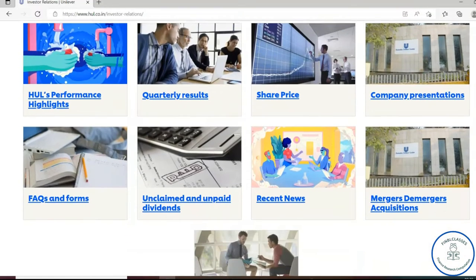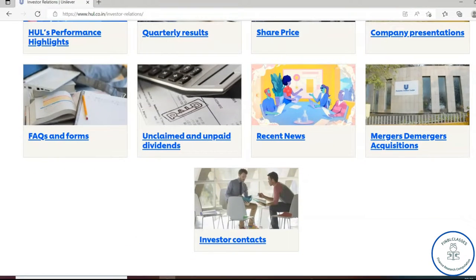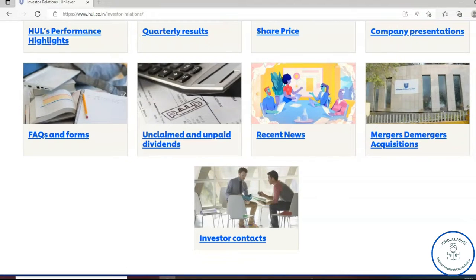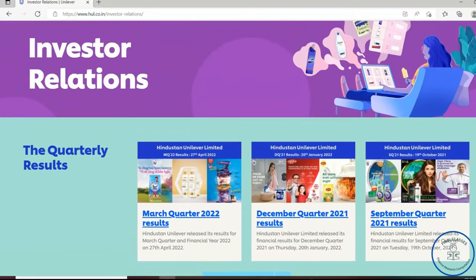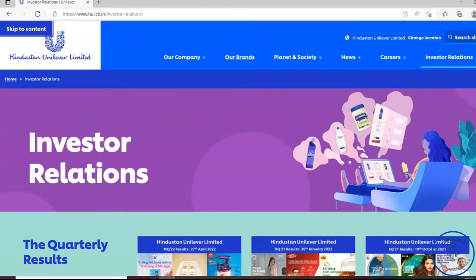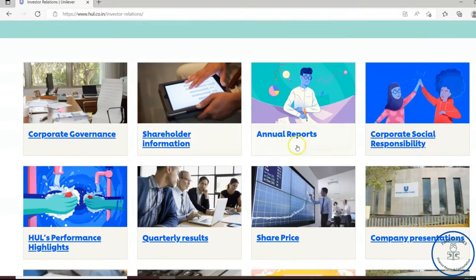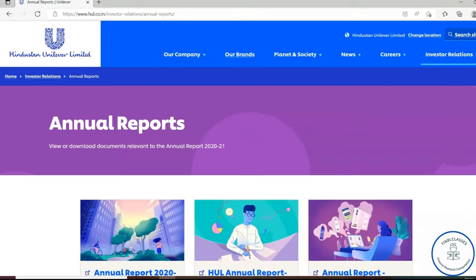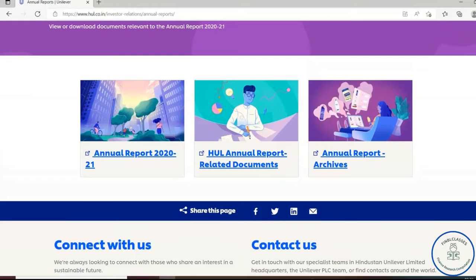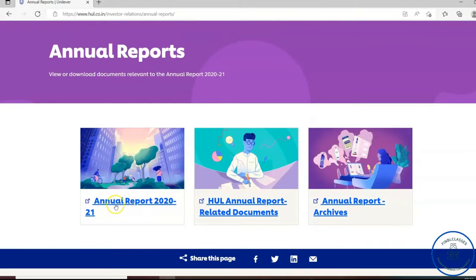As an analyst, you have to first understand the company — what is the business process, what is the business model, how is the revenue model working, and how is the cost model structured. You should know how the process actually works before you input anything into your financials. We require the annual report, which you can find and click directly on the investor relations page.